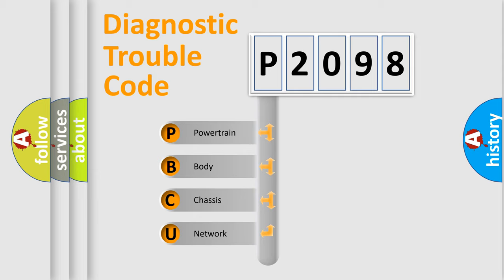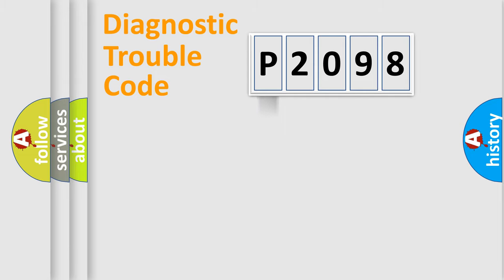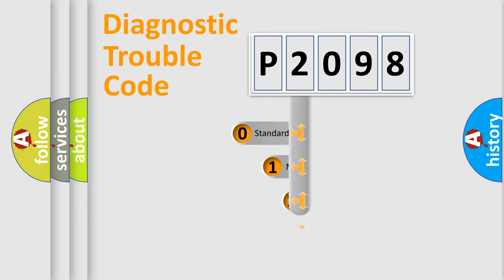We divide the electric system of automobile into four basic units: Powertrain, body, chassis, and network. This distribution is defined in the first character code.